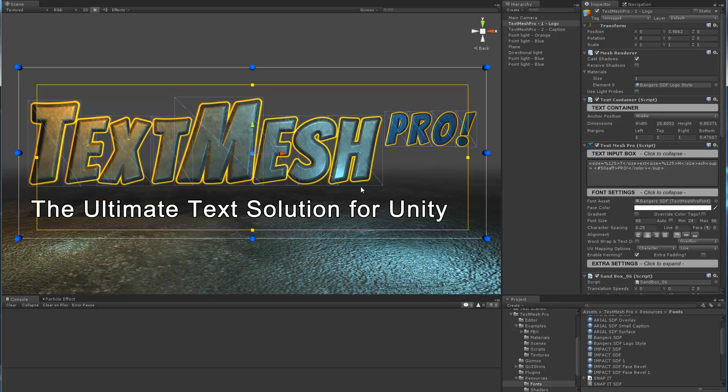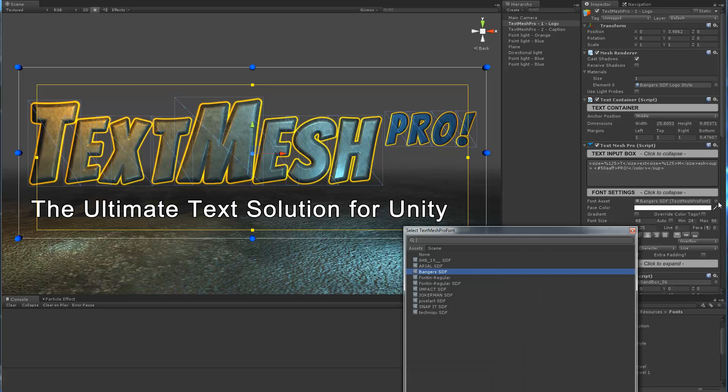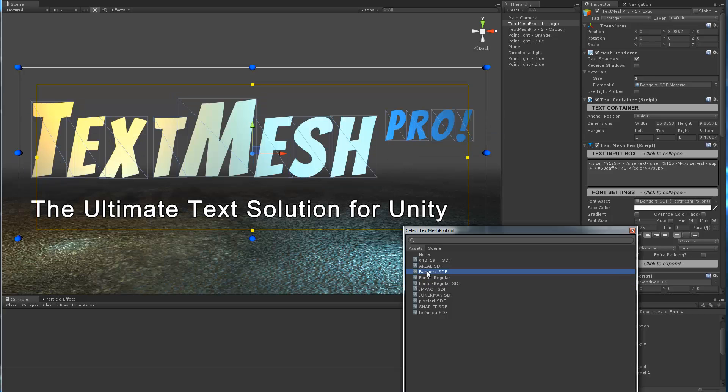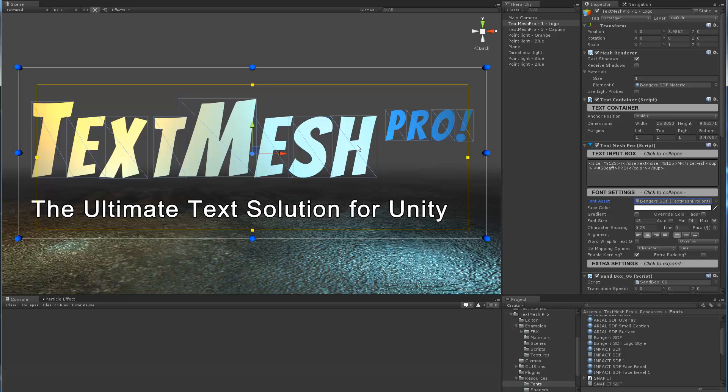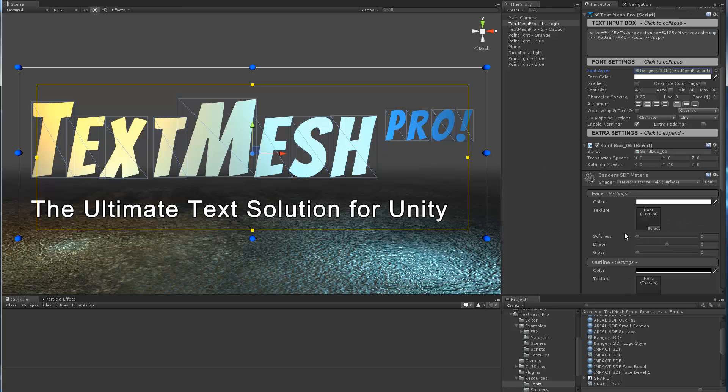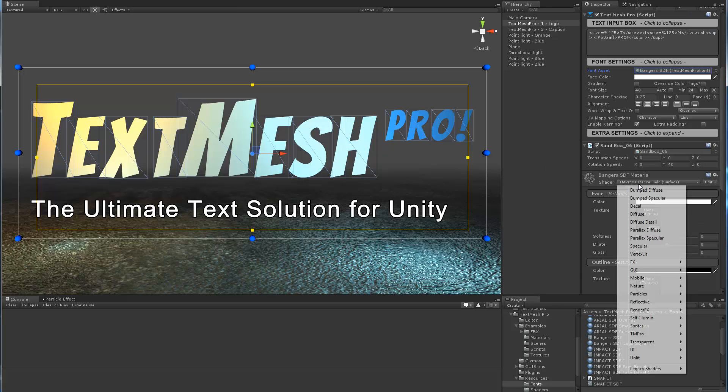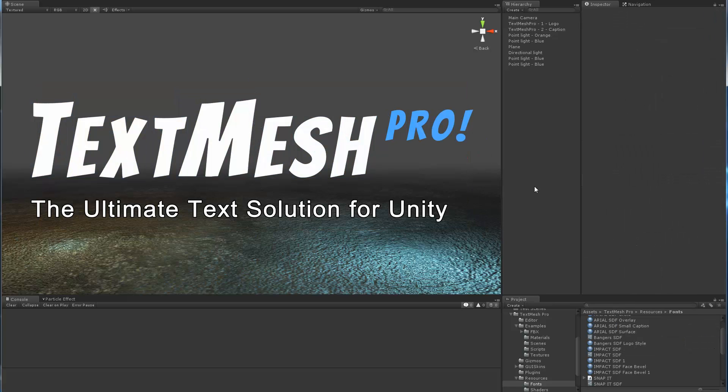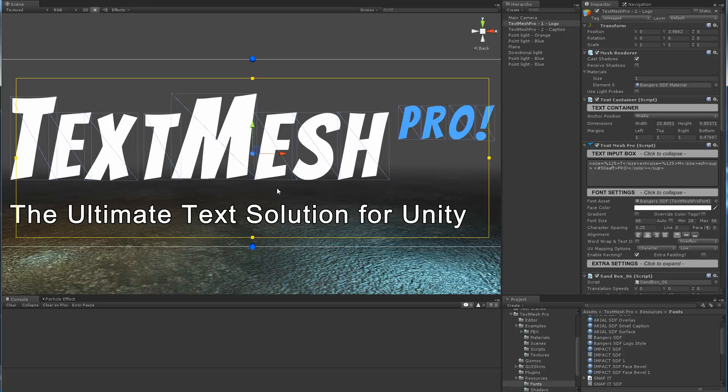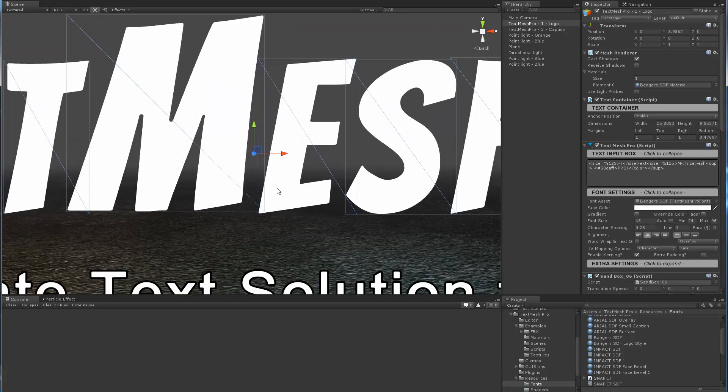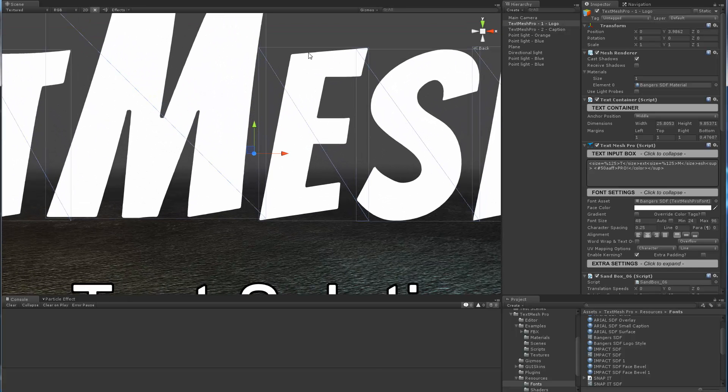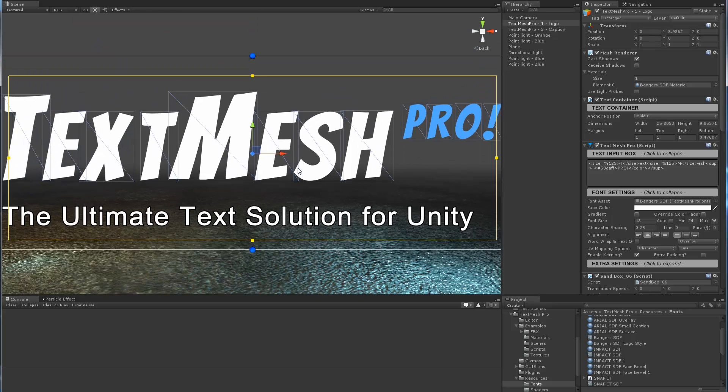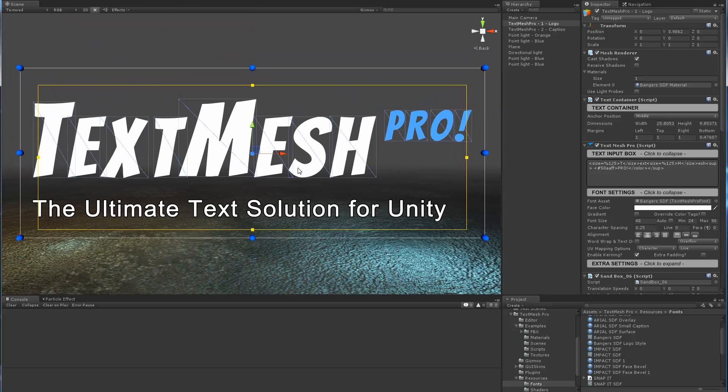I'm going to do the same thing on the TextMesh Pro logo. A quick way of doing that is I'm just going to re-select the basic font that was used to create the logo and switch back to the normal signed distance field shader, which is also unlit. If I zoom into my text, we can see the edges are still super sharp and nice and it looks good, but right now it's just a plain logo.